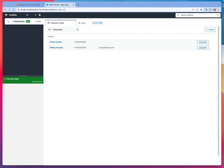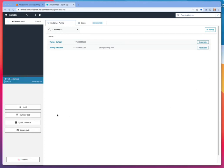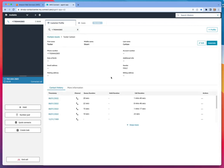Here's my incoming phone call. And I, as an agent, have answered it. You can see the phone number here, and it's going to match a phone number here for Tucker Carlson. And we can bring up that customer profile.